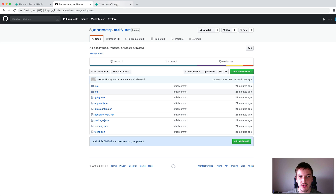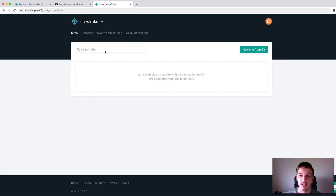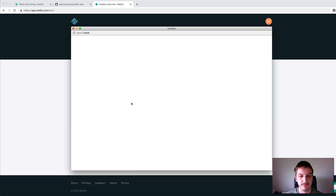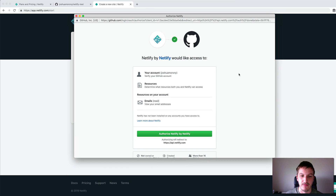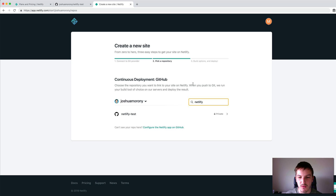Now we can jump into Netlify. Once you've created an account and logged in — I won't walk through doing that — you'll see a screen with a button in the top right corner that says New site from Git. Click on that and then you have to connect to whatever your git provider is. In this case we're using GitHub, so I'll click on that and it's going to do the usual authorization. Once everything is authorized, you've got to search for the repo you want to set up and then select it from the list.